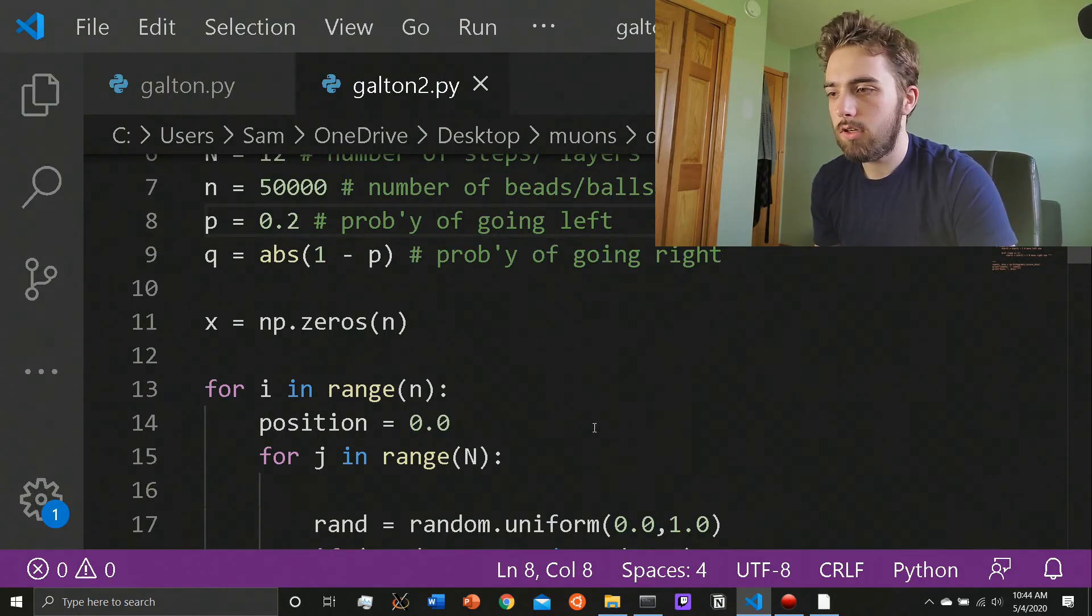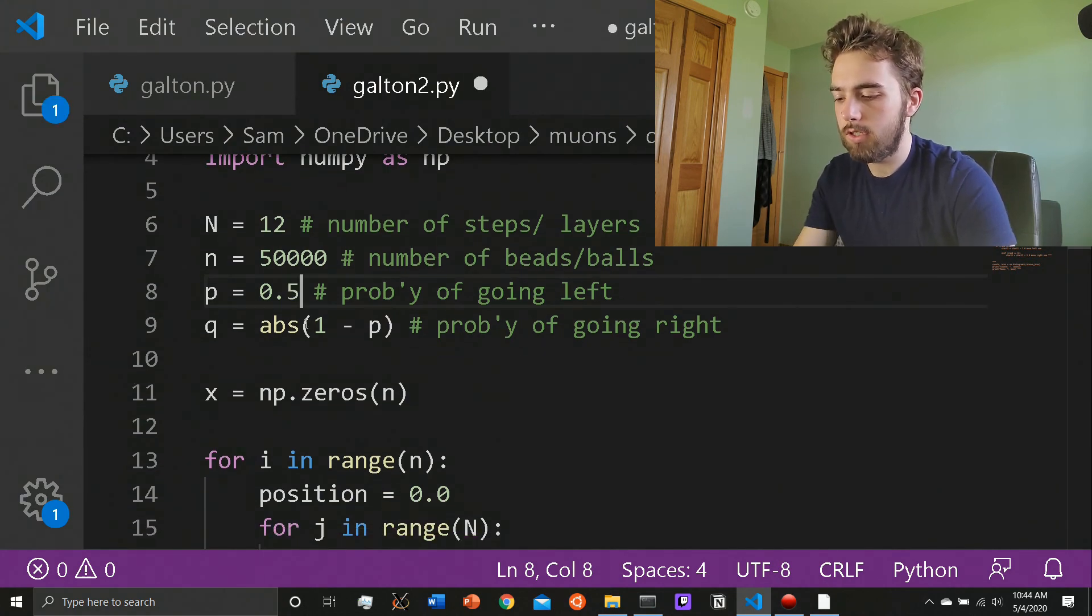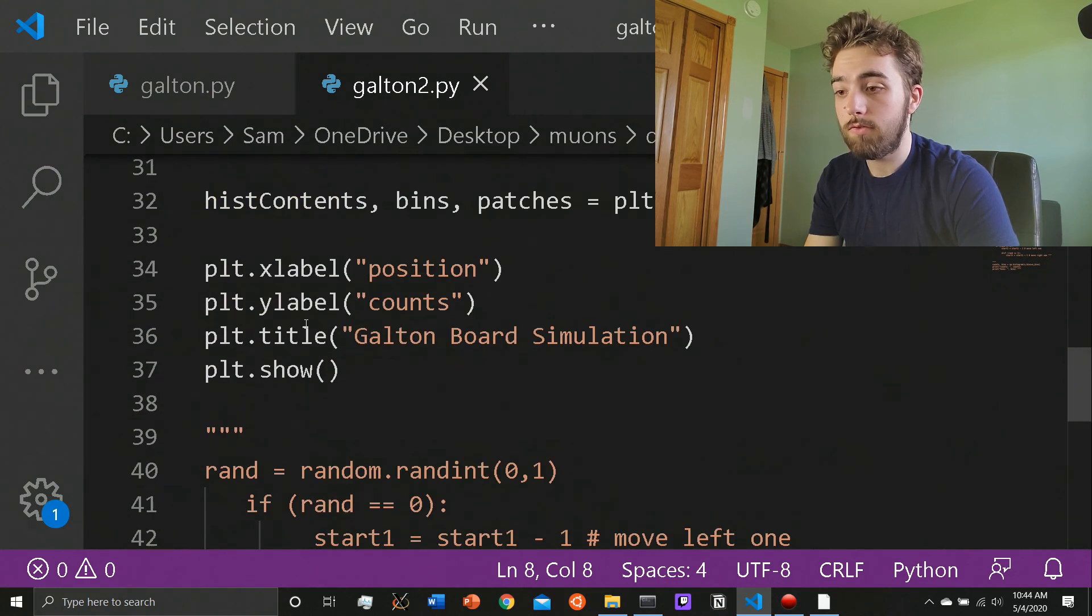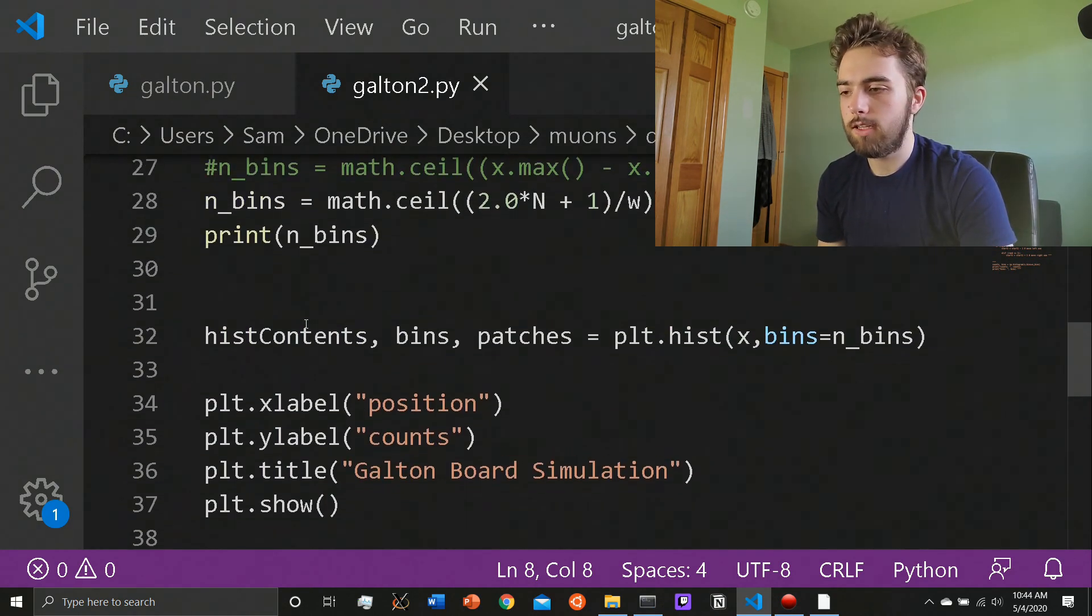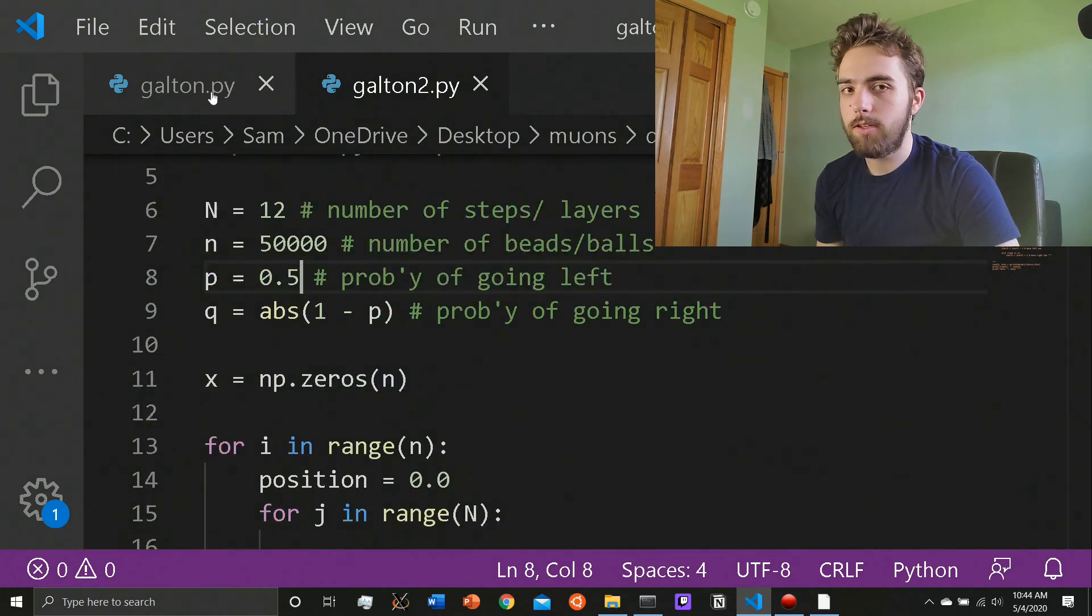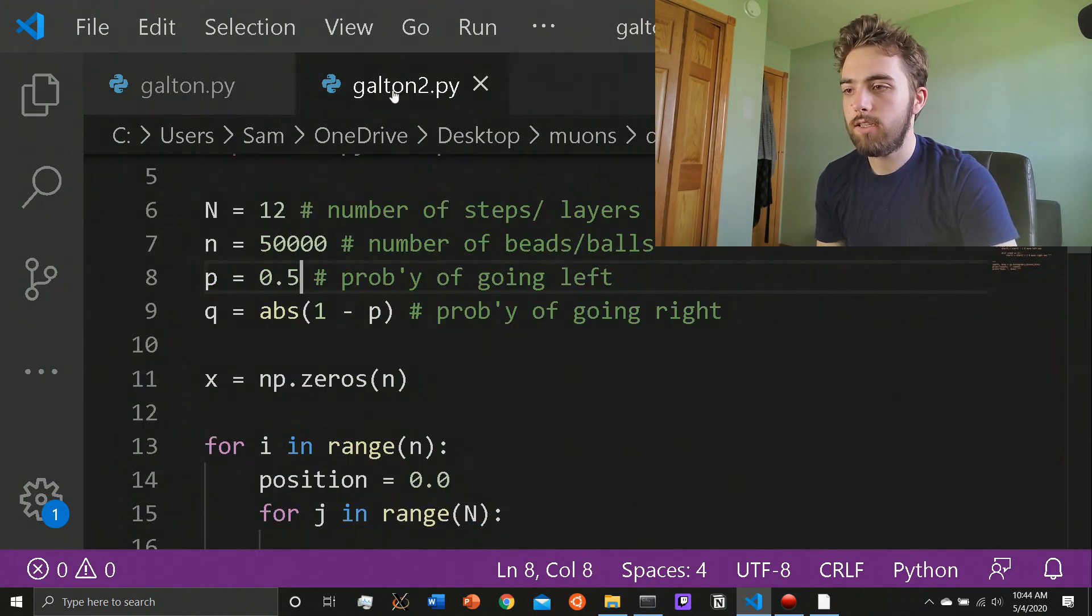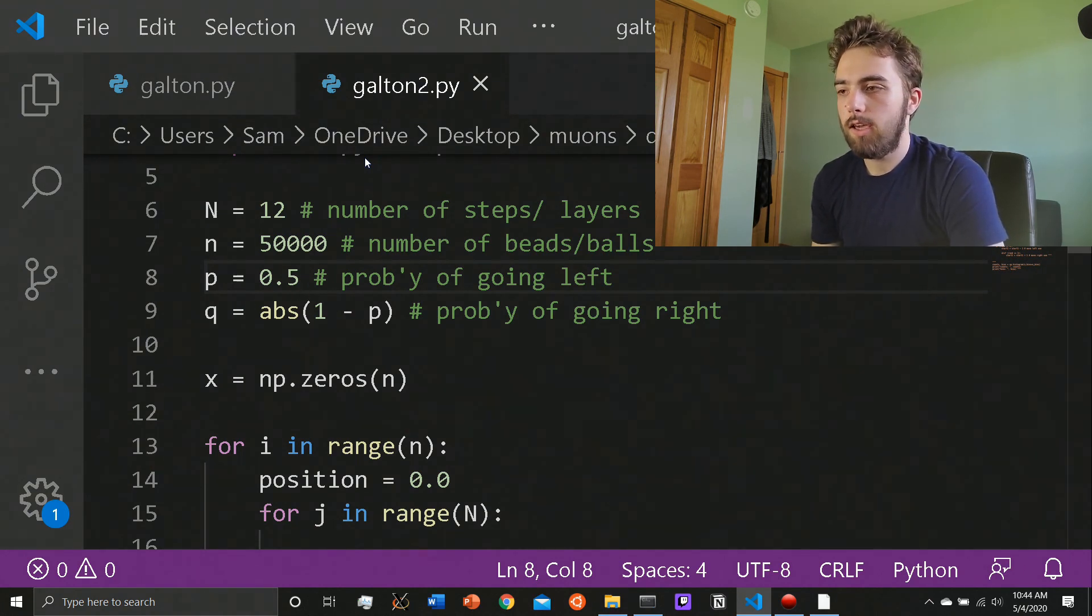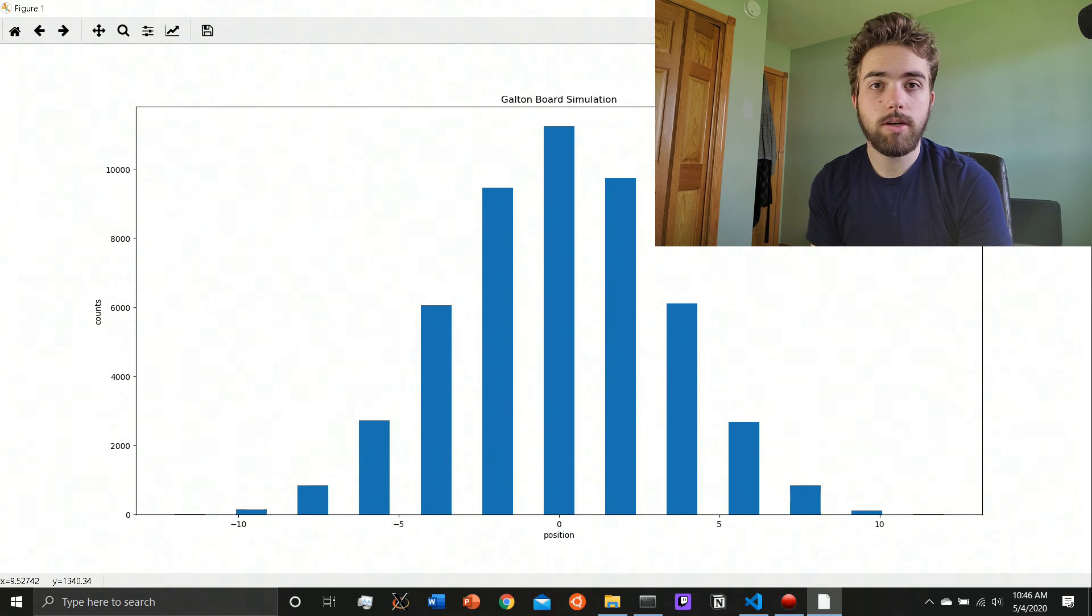Yeah. So you can change all these sorts of things. You can change steps, you can change the beads, you can change the probabilities, whatever you want. Change that back to 0.5. And yeah, so if you want to, if you've tried this already and you figured it out, great. I think it's really interesting. Check out my other video if you're interested, where I go into checking the Galton board, the simulation that I made, and it goes a little bit more in depth. So thank you for watching.